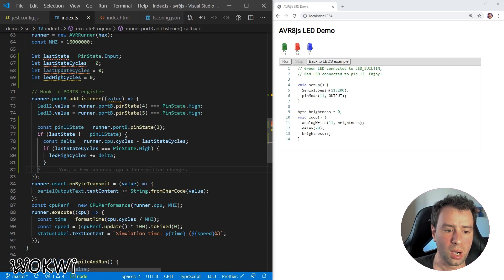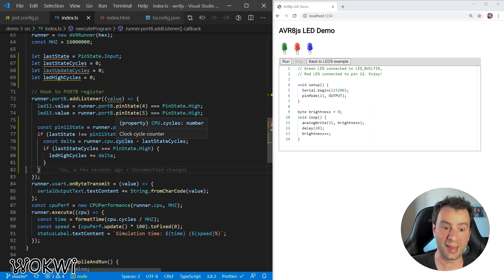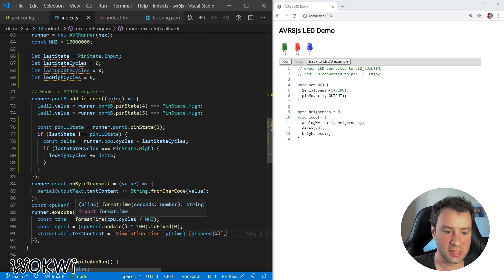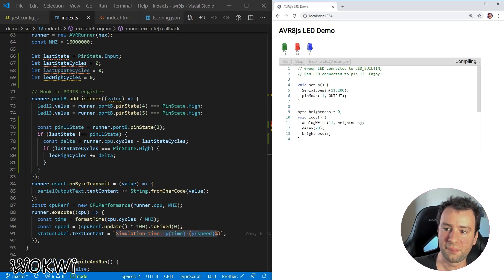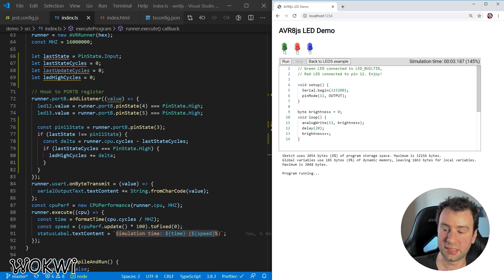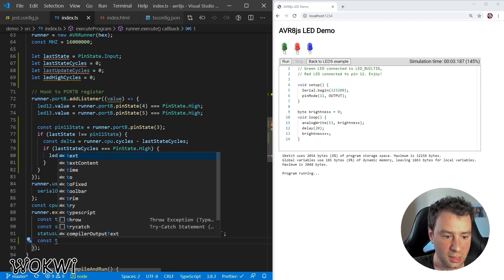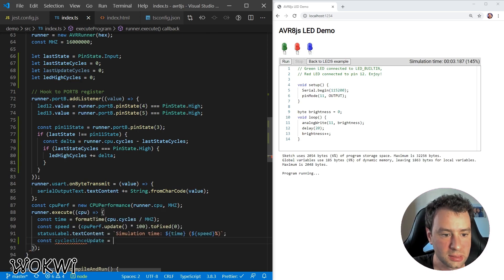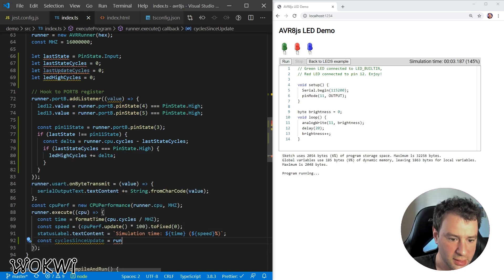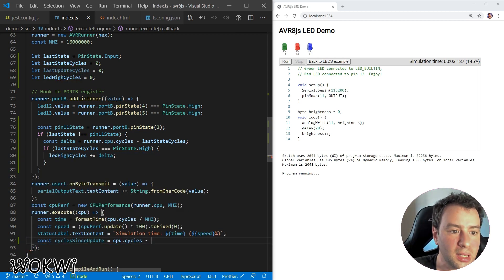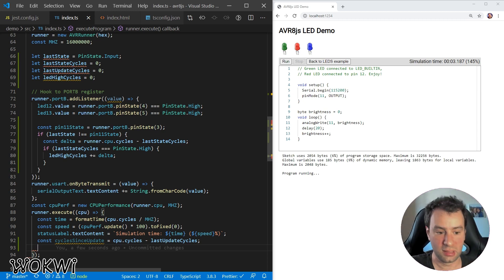So now we're counting the number of cycles that the LED was high in total. Whenever we update the display in this callback — the one that prints the simulation time — we will also update the LED brightness. We compute cyclesSinceUpdate as the current CPU cycles (received as a parameter) minus lastUpdateCycles. That tells us how many cycles have passed since the last update, so we can calculate the duty cycle.